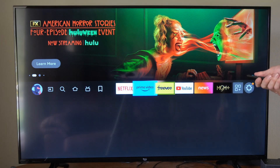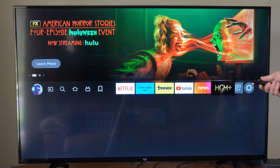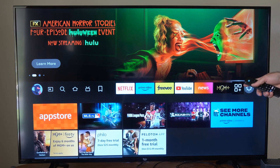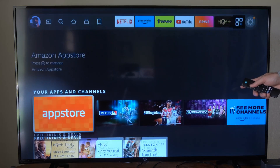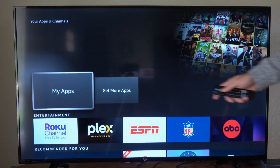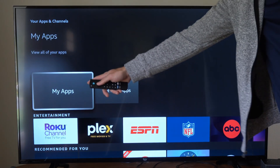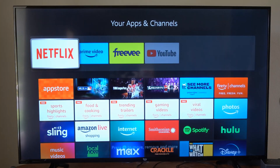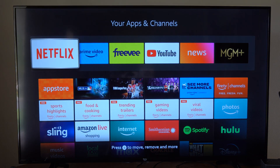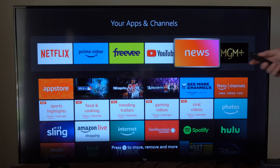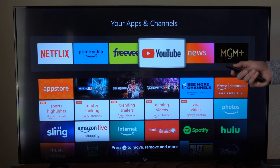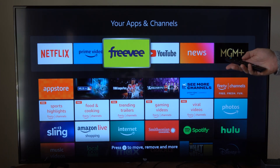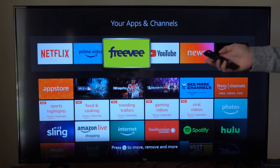Now the way that you can find it is if you scroll on over to this little icon, then go on down, and here is My Apps. So let's select this. Now we can go over the applications on the top here, and we can rearrange them as our favorites.